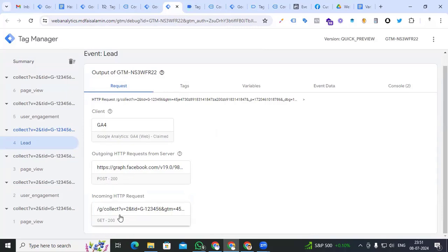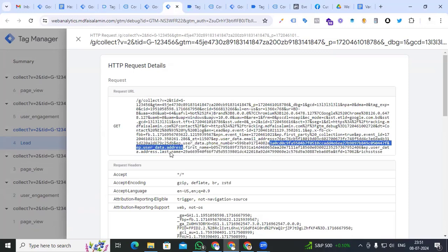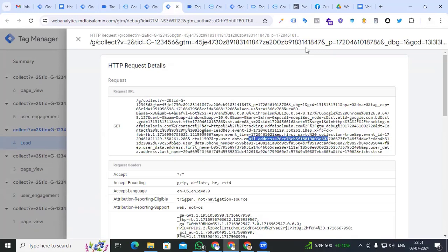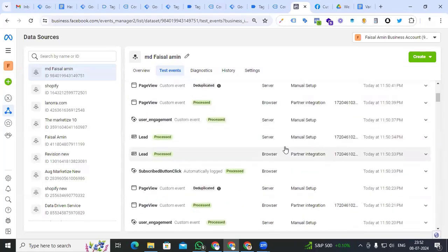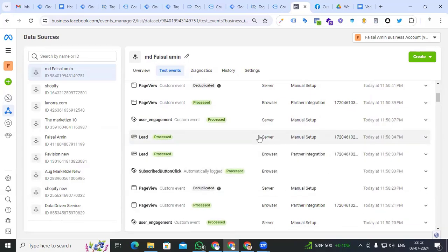Both outgoing and incoming show 200, so our browser and server-side are both working perfectly for the lead form, sending all user data — hashed phone number, first name, last name, and email address. Back to Event Manager you can see that our lead event is working for both server and browser. Finally we have set up the lead form for Facebook Conversion API with all user data variables using custom JavaScript with Google Tag Manager for both server and browser. Thanks for watching — I'll see you in the next video!